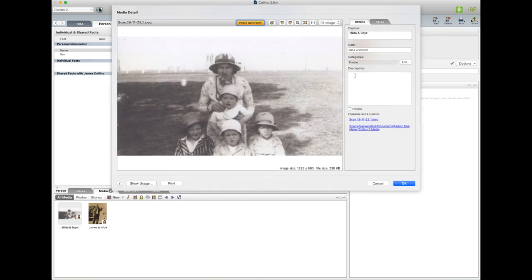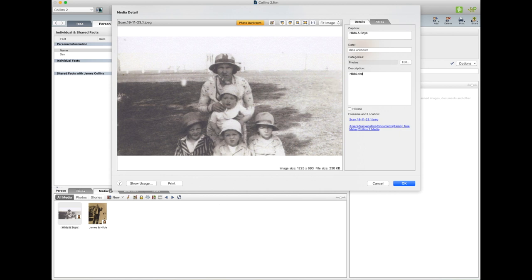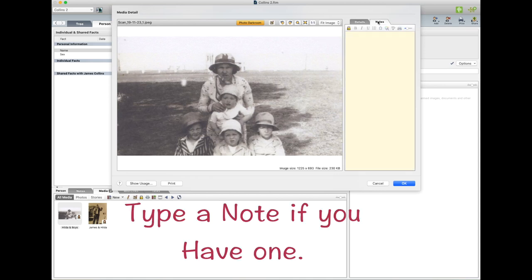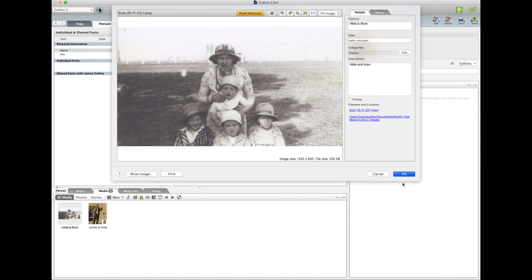And then if we had a description. And if we had a note we'd click on the Notes and write something in there, and we'll click on Private if we wanted to private, and then we just go Okay.